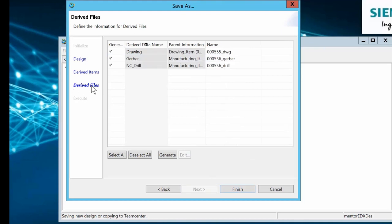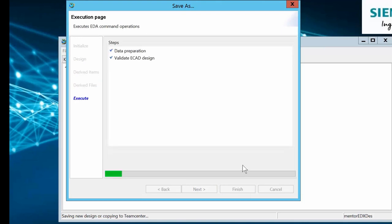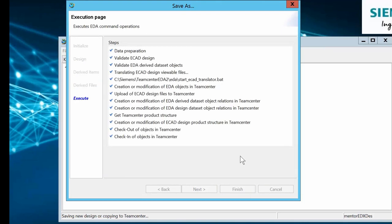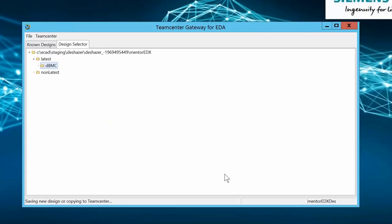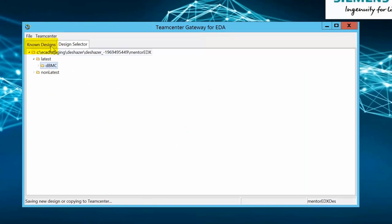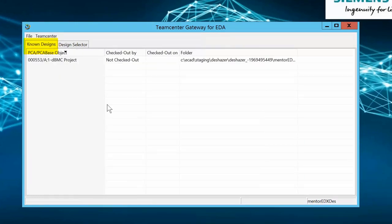Derived files are the outputs and drawings created in Expedition and included in the baseline EDX. Here we are loading drawings, Gerber, and NC drill files. At this point, the data is validated and checked into Teamcenter. Once the design has been loaded, it appears as a known design for future saves.